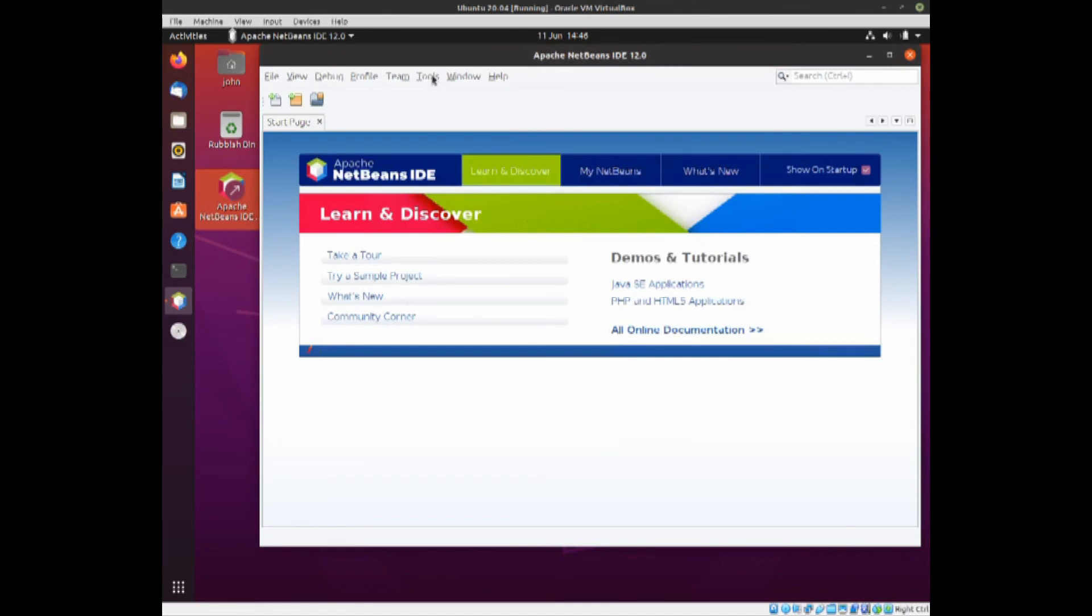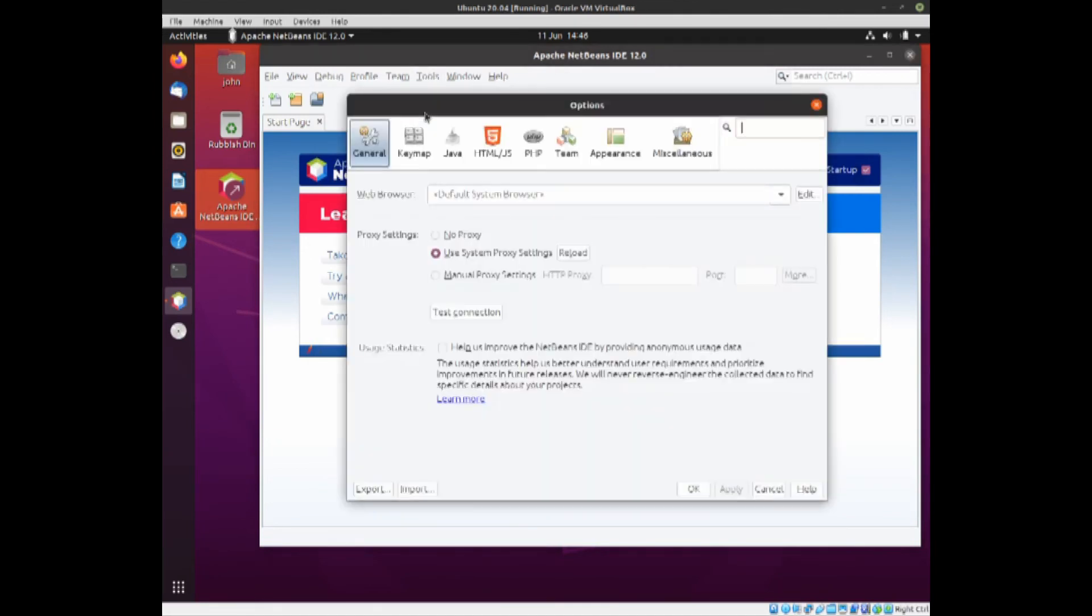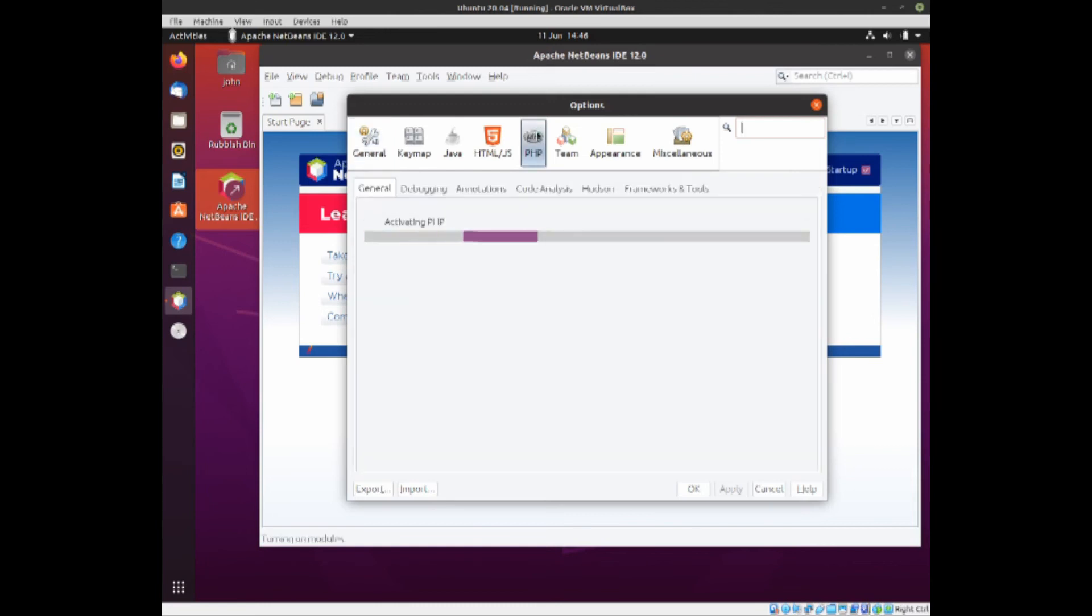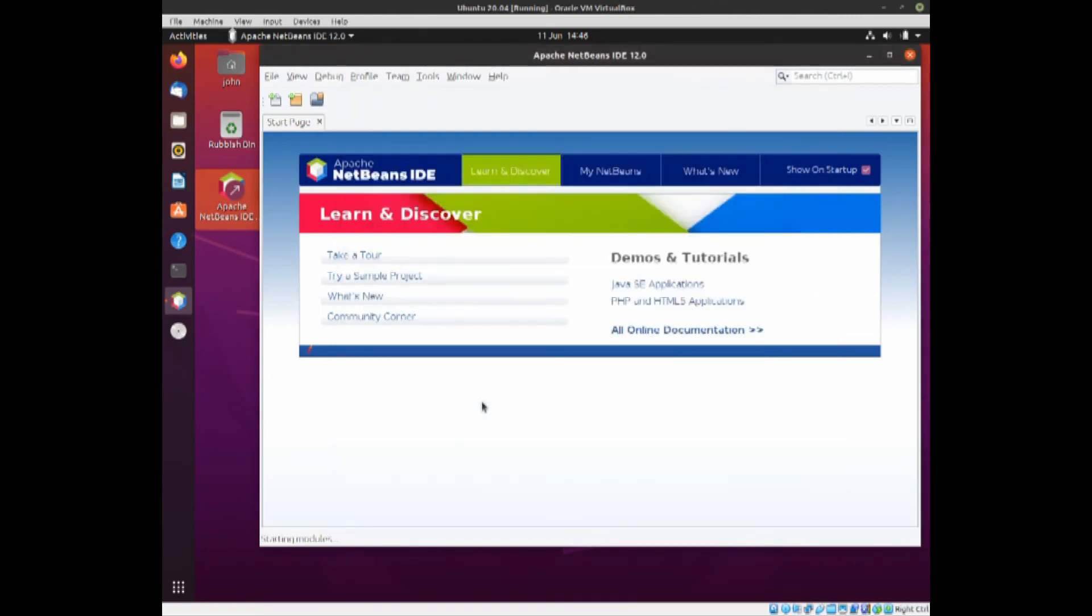And a third way of doing it, if you wish, is to come to Options. And quite literally to click on the option icon for the module that you want. For example, PHP. If you click on PHP, you'll see it's activating PHP. So it's activated PHP. If we come into Options, we've now got PHP.